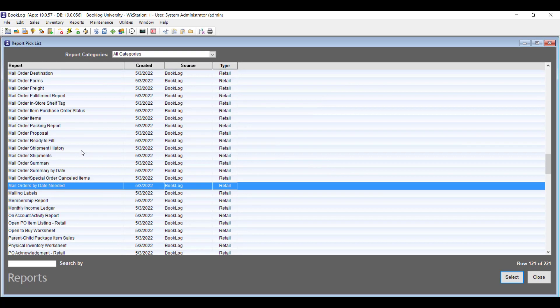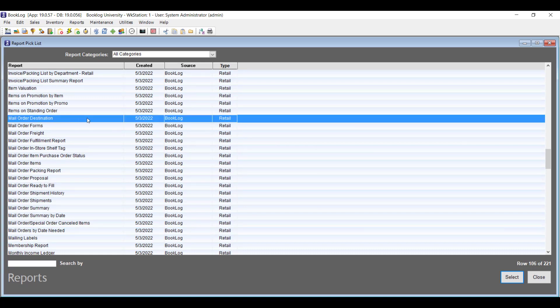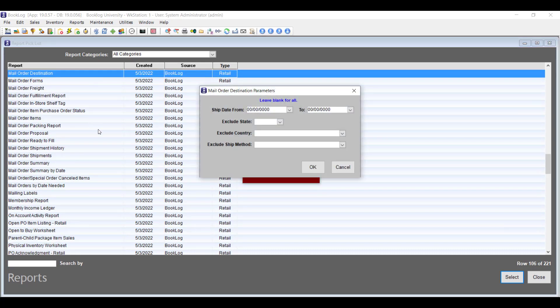Another new mail order report will show your orders by the location you ship them to. The Mail Order Destination report will show any orders that have had shipments by the country and state you ship them to.